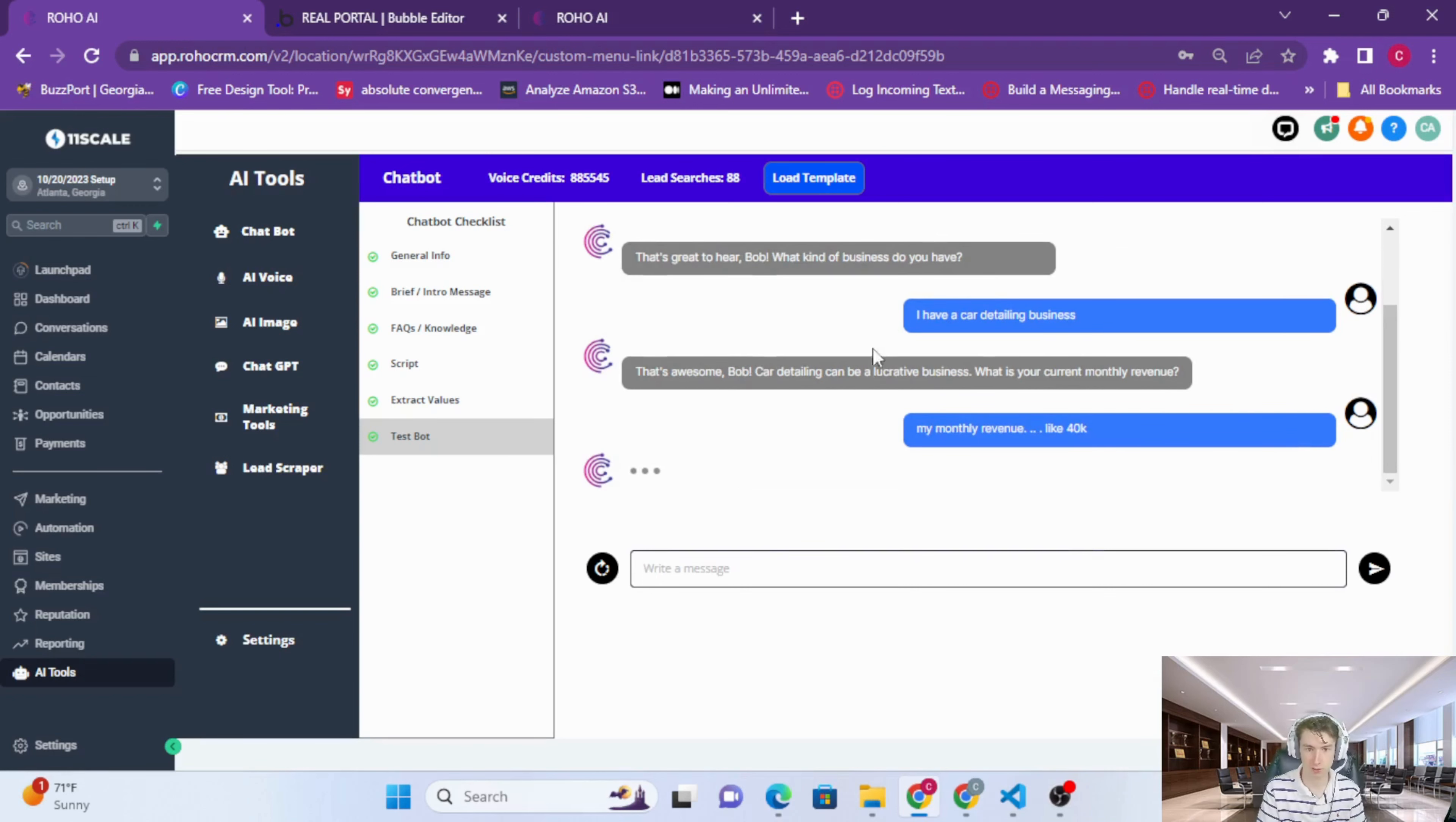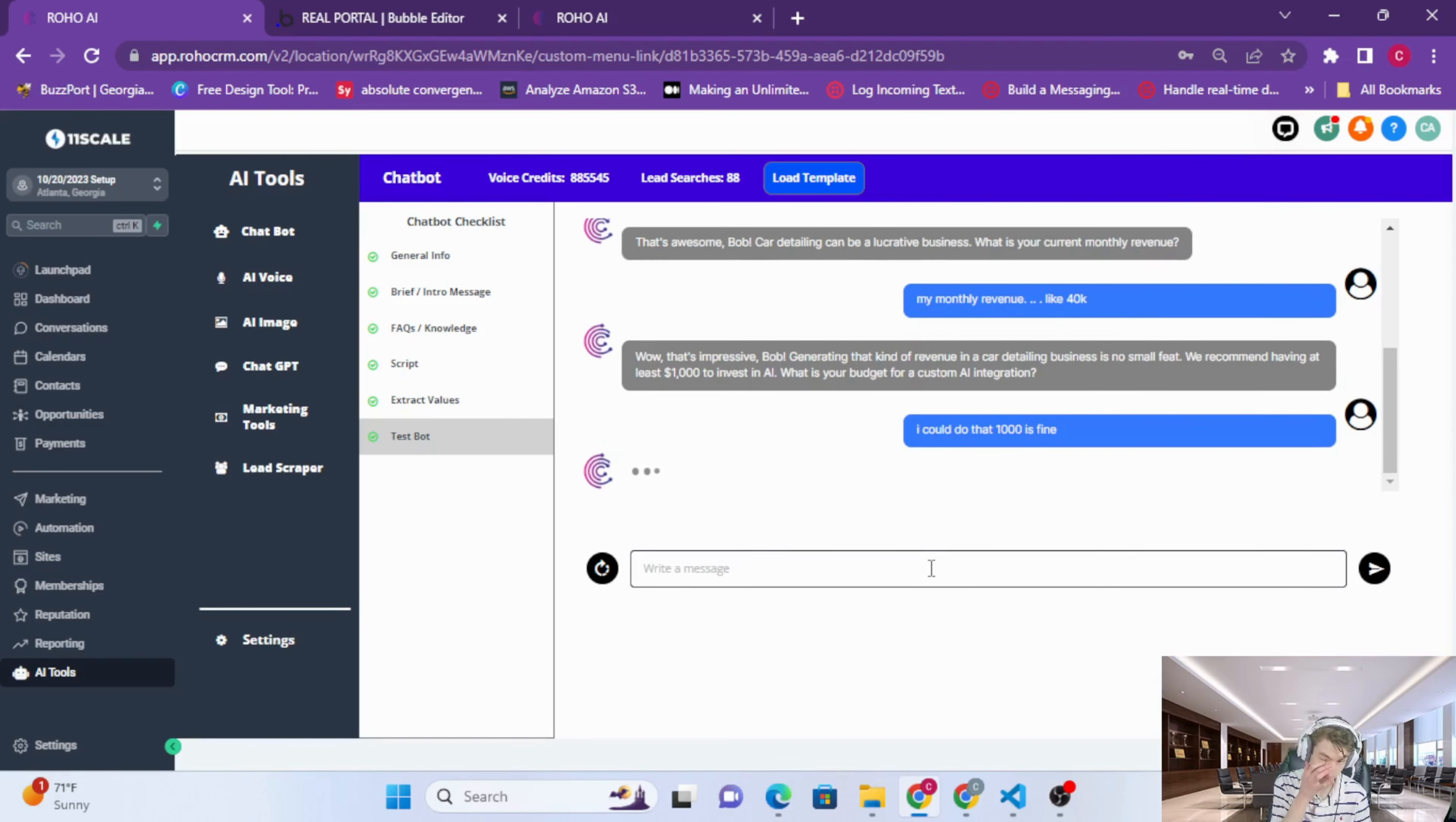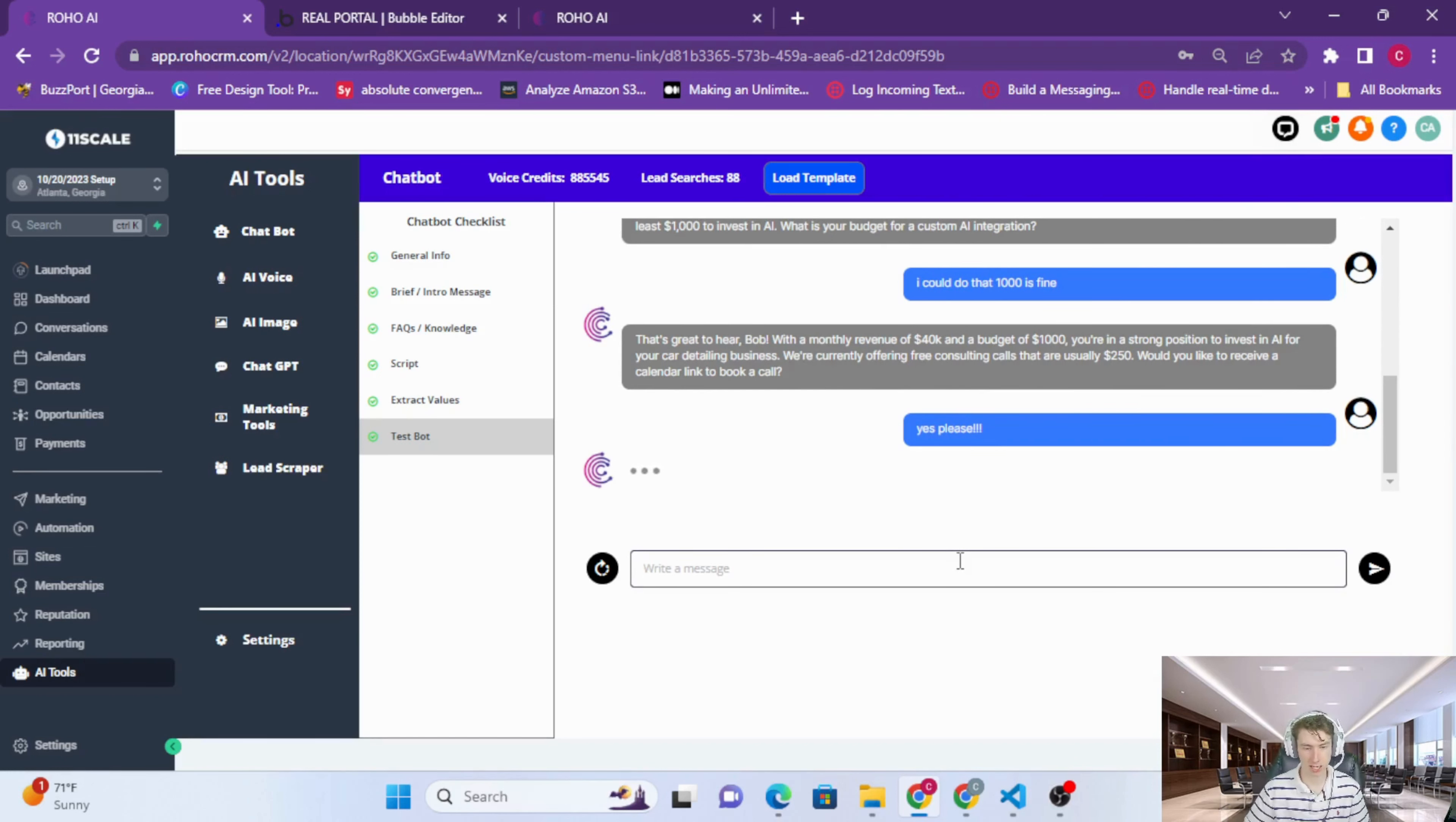So this is a car detailer that makes 40K. And that is the initial setup of the agent, the AI agent.